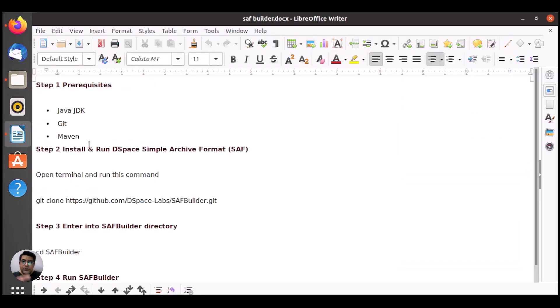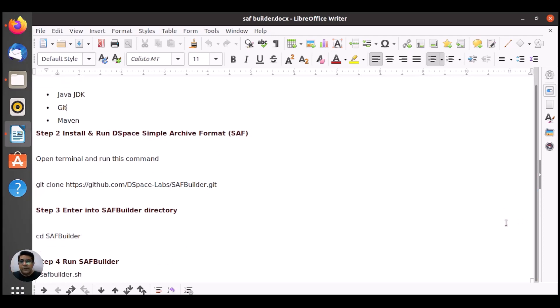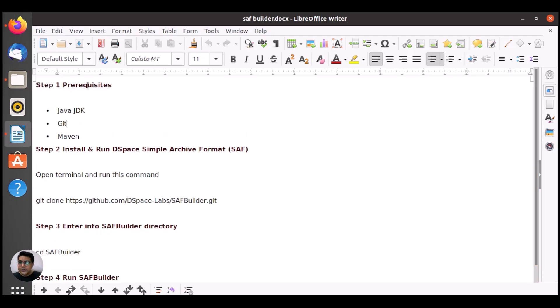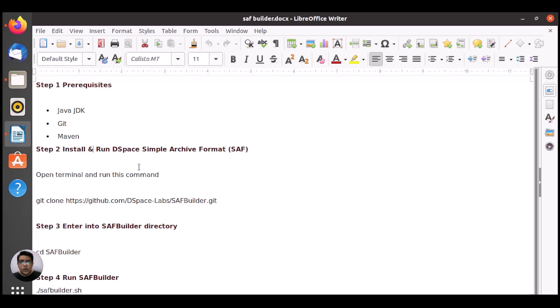Here we need to install one application. We call it SAF Builder and it's actually Simple Archive Format Builder by DSpace. It's recommended by DSpace. We need some prerequisites here: Java JDK, git, and maven. We have already installed all of these prerequisites when we were installing DSpace.